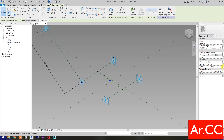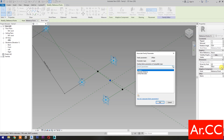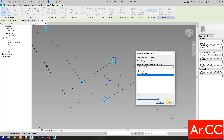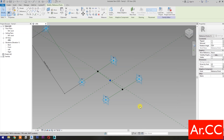Then select Associate Family Parameters. Select New Parameter. Select Instance. Name it Thickness. OK. OK.